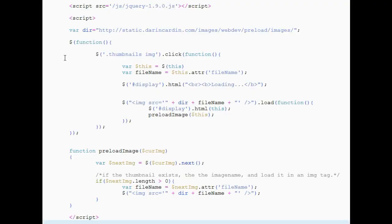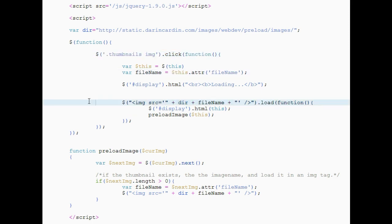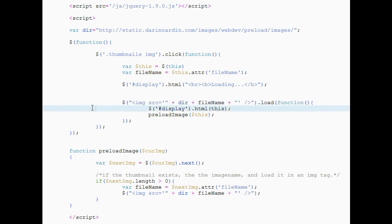So let's look at the JavaScript. All I'm doing is assigning a click event to all the thumbnails. And when a thumbnail is clicked, I get the image name from the thumbnail and load it into an image tag. I then add the image tag to the HTML. And as soon as this is done, I call the preload function.